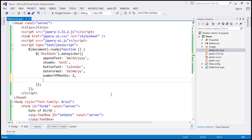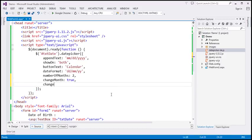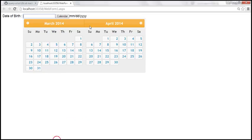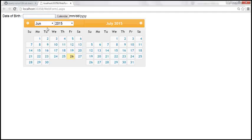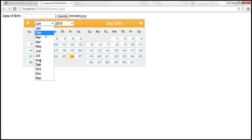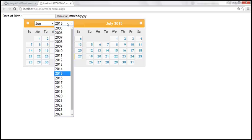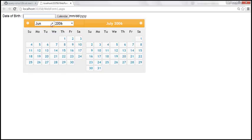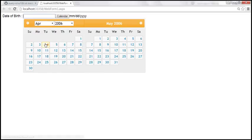So let's set changeMonth to true and changeYear to true as well. Now notice that month is displayed as a drop-down list, and similarly year is displayed as a drop-down list. Now if I want to go to April 2006, we are there right away.